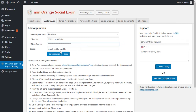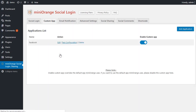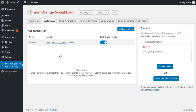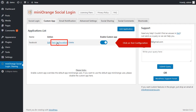Using scope email and basic profile, you will be able to access a user's email address and profile information. Click on Save Settings. Your settings are saved successfully. Please click on Test Configuration to check if the Facebook custom application is working fine.